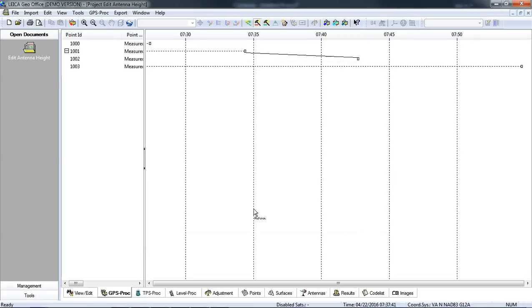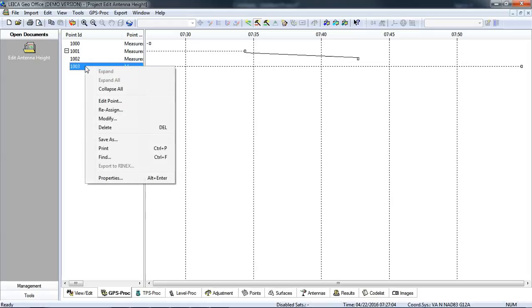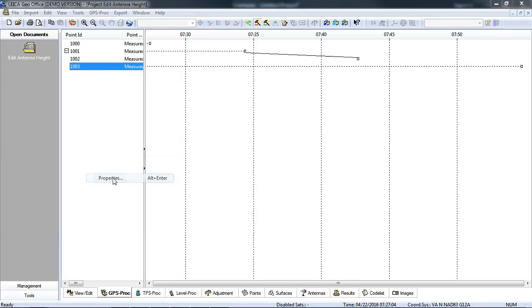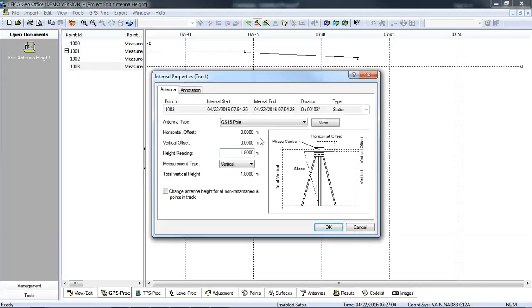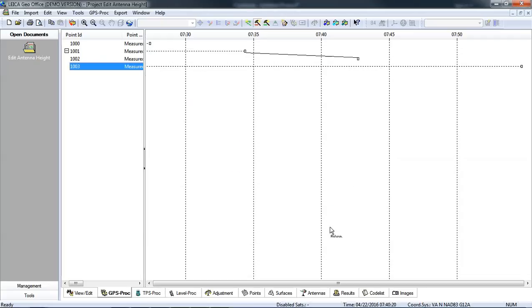I do have one other place where I could change the heights. I could go to the GPS processing tab, select one of the points, and go to properties. Then I could edit the individual height for each point here. I could type in a different value and press OK.